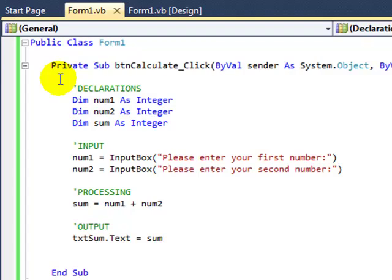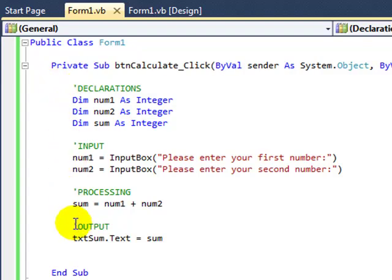Now at the moment it all works, and in part it all works because our logic is correct in terms of declarations, input, processing, and output, but also because of the setting behind the scenes in Visual Studio that makes things easier for us.